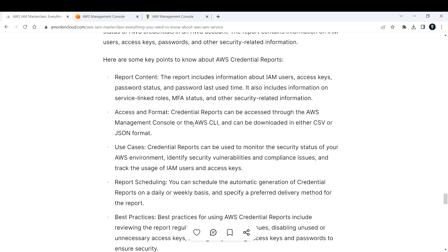Access and format: credential reports can be accessed through the AWS Management Console or CLI, and can be downloaded in either CSV or JSON format.